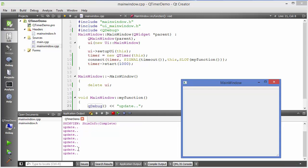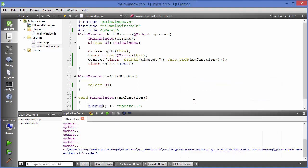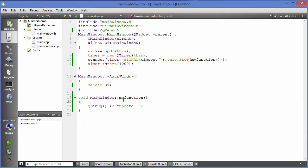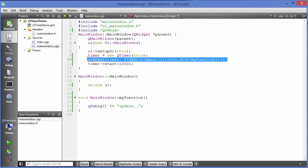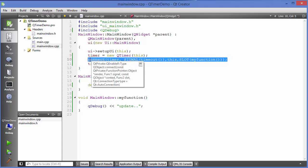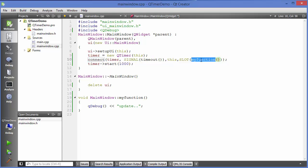It's printing update every second, that means this update function or myFunction is called every second and this is called due to this line of code which is the signal and slot mechanism which we are using. This function is called sequentially at the interval of one second.